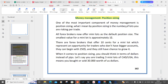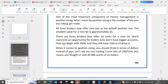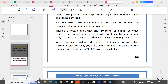Position sizing is the number of lots you are risking per trade. All forex brokers now offer many lots as the default position size. The smallest value of a mini lot is approximately one dollar. There are forex brokers that offer 10 cents for a mini lot, which represents an opportunity for traders who don't have bigger accounts — they can begin with $250 and still have a chance to grow it. When it comes to position sizing, you should think in terms of dollars instead of pips.